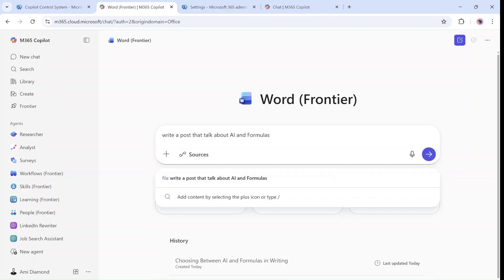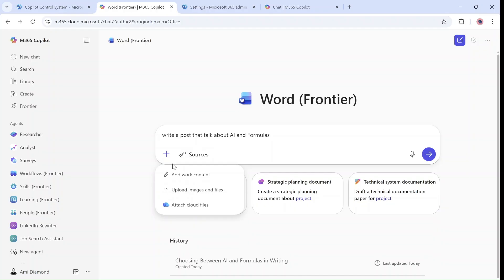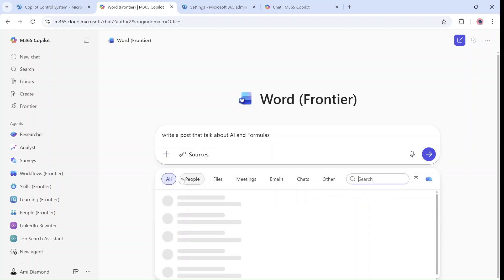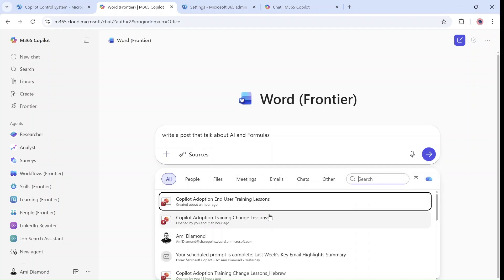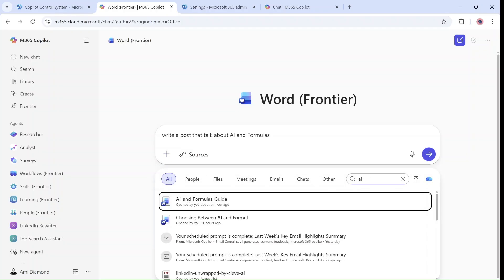I will put this from a writer post, a talk about AI and formulas. It's something I prepared, the idea, and I will also reference to the Word document I created.